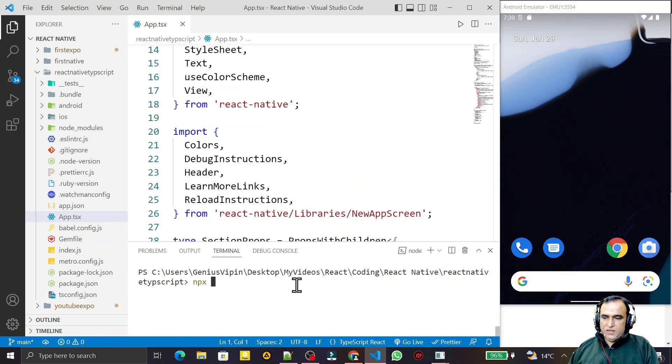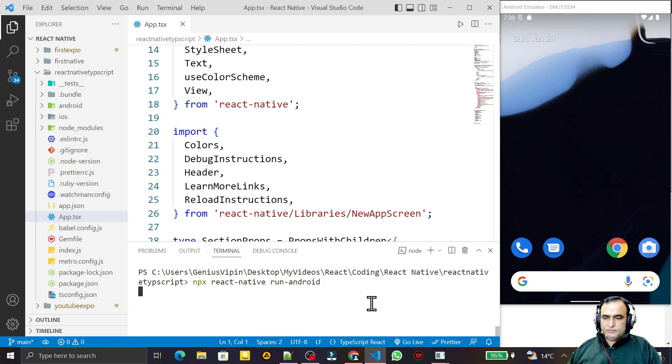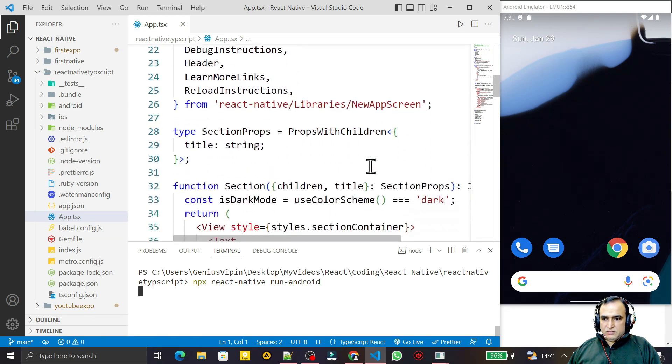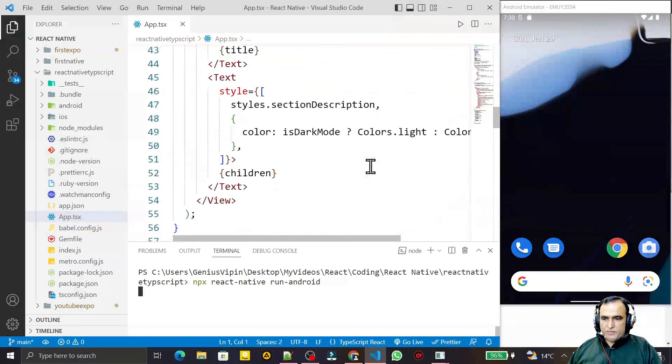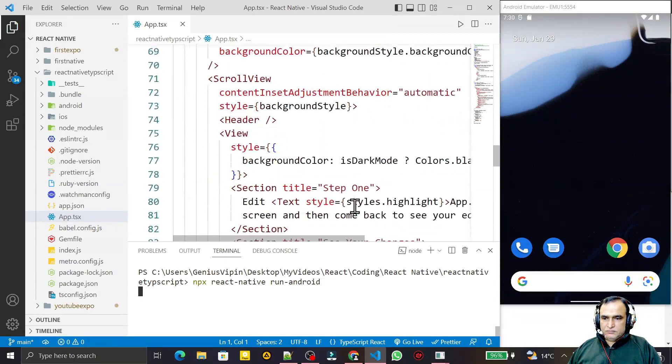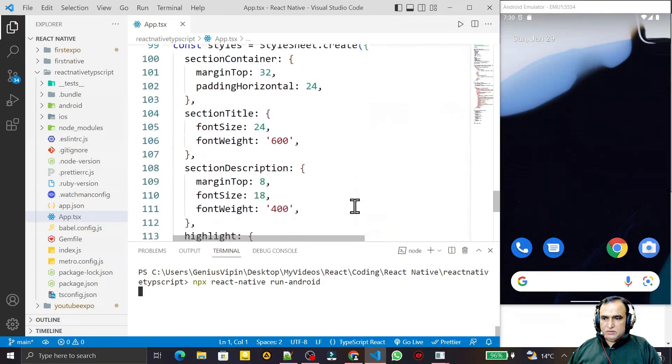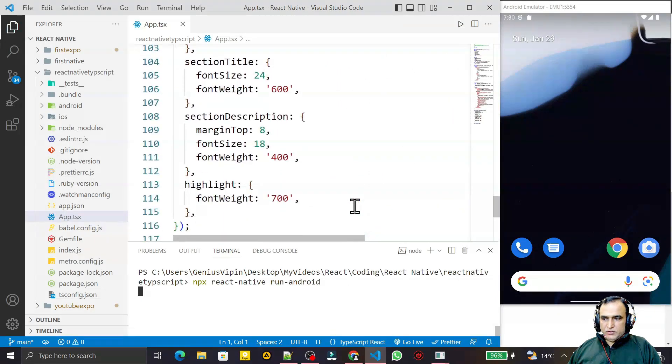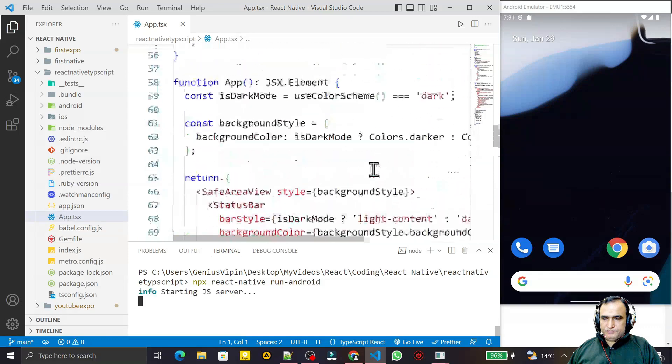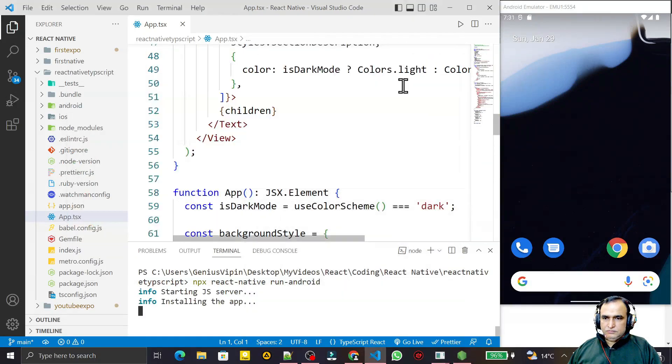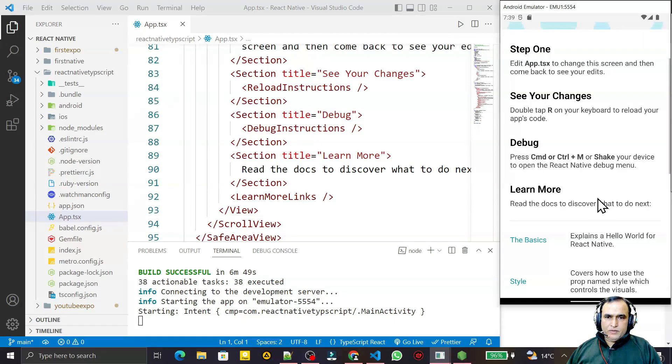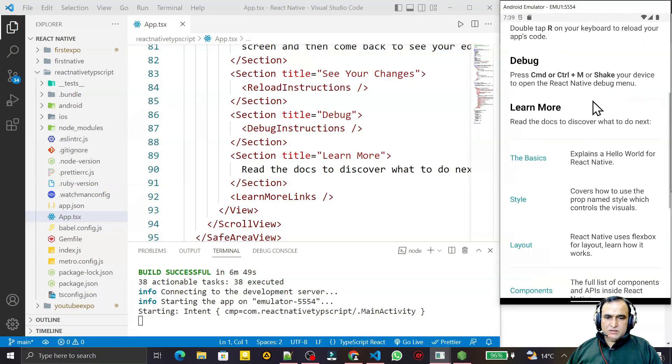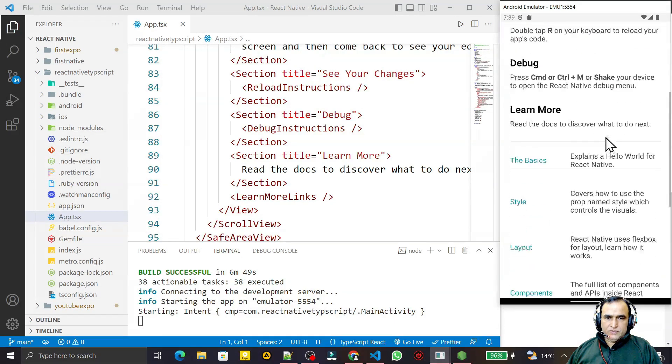I start npx react-native run-android. It will run this application, the first hello world type of application. Now you see that we have this default screen here.